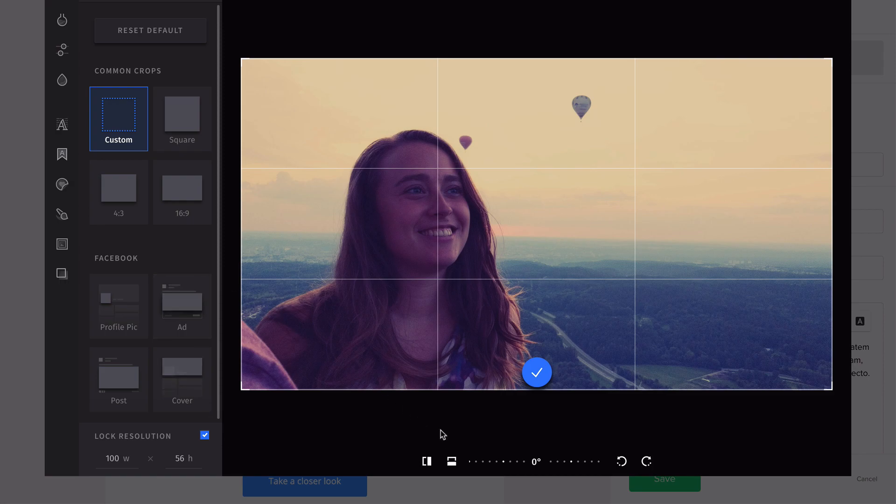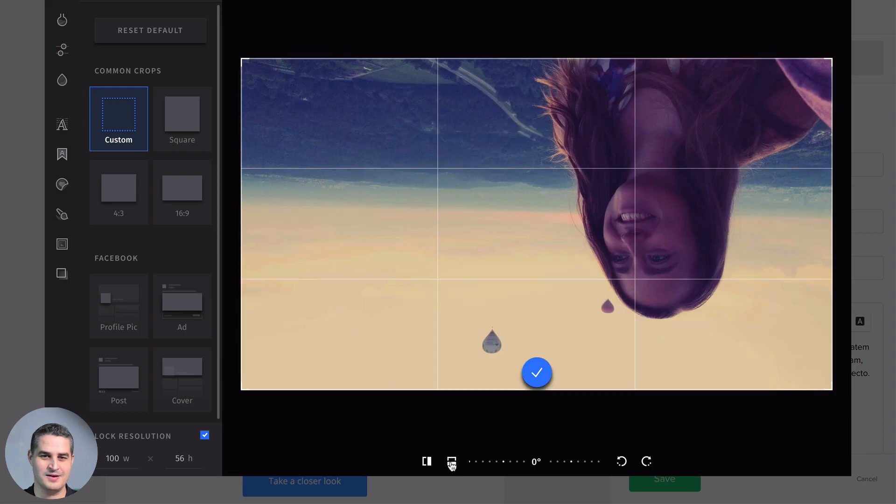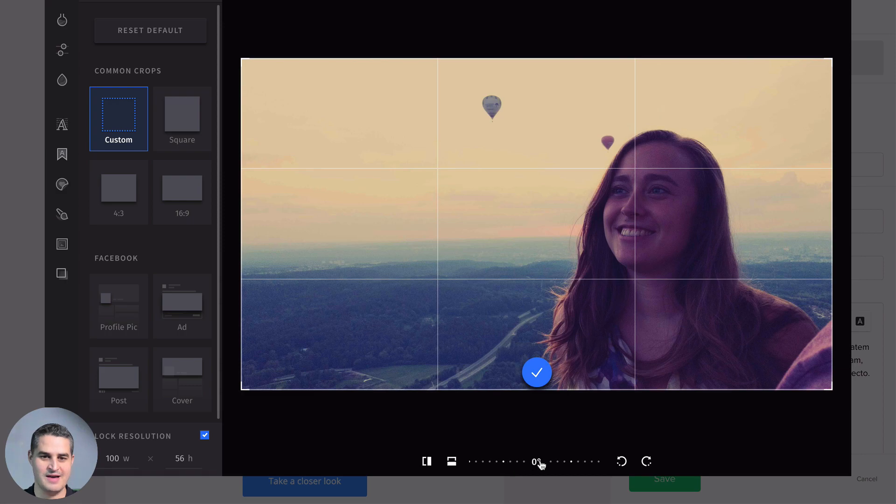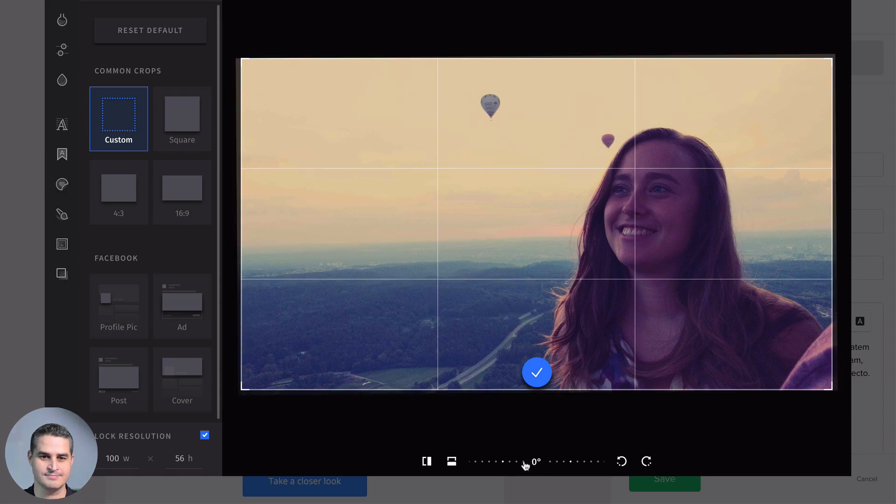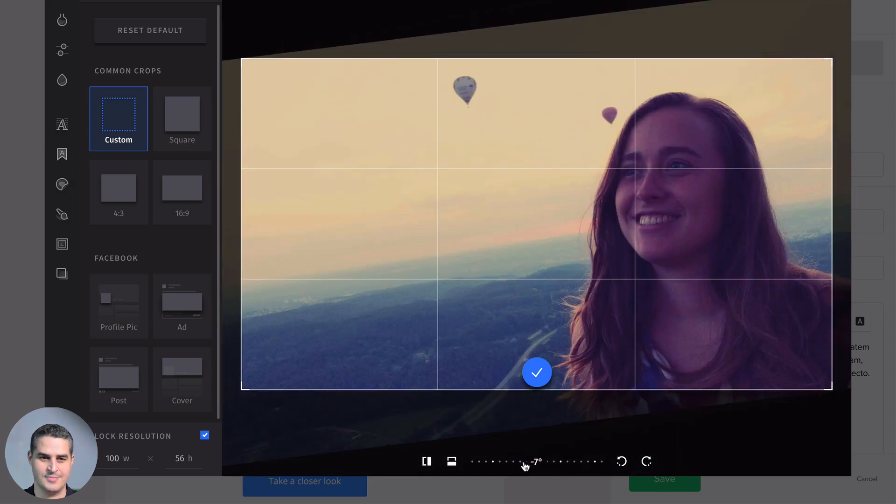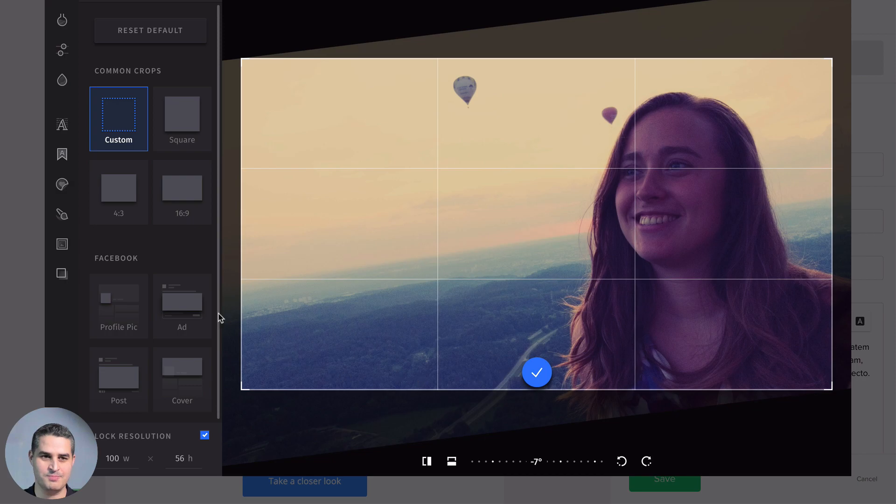Here you can flip the image upside down if you need to do that. Here you have some rotating options. That's too much, and you can always reset it to default right over here. When you're done with this transformation part, just remember to click this little blue check mark here and click Save.